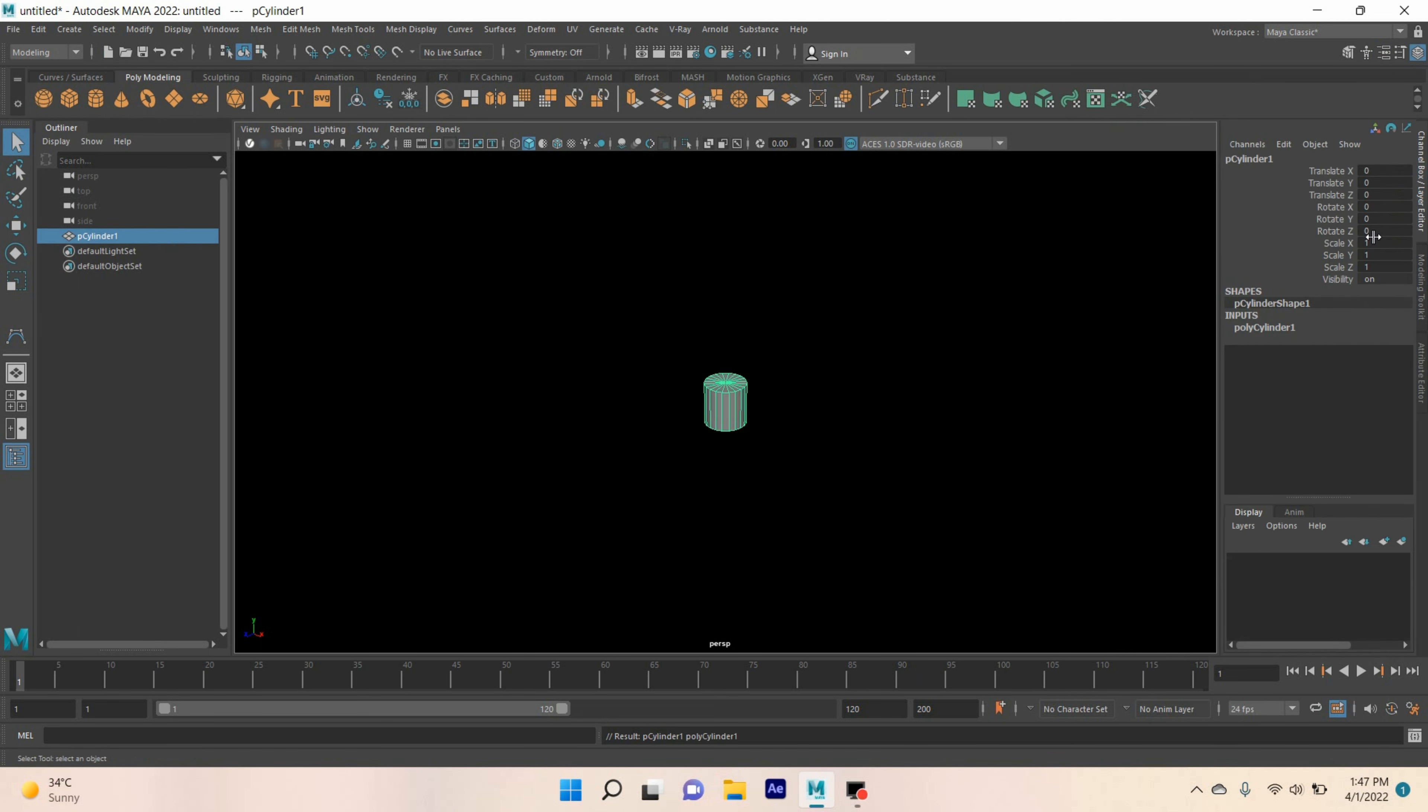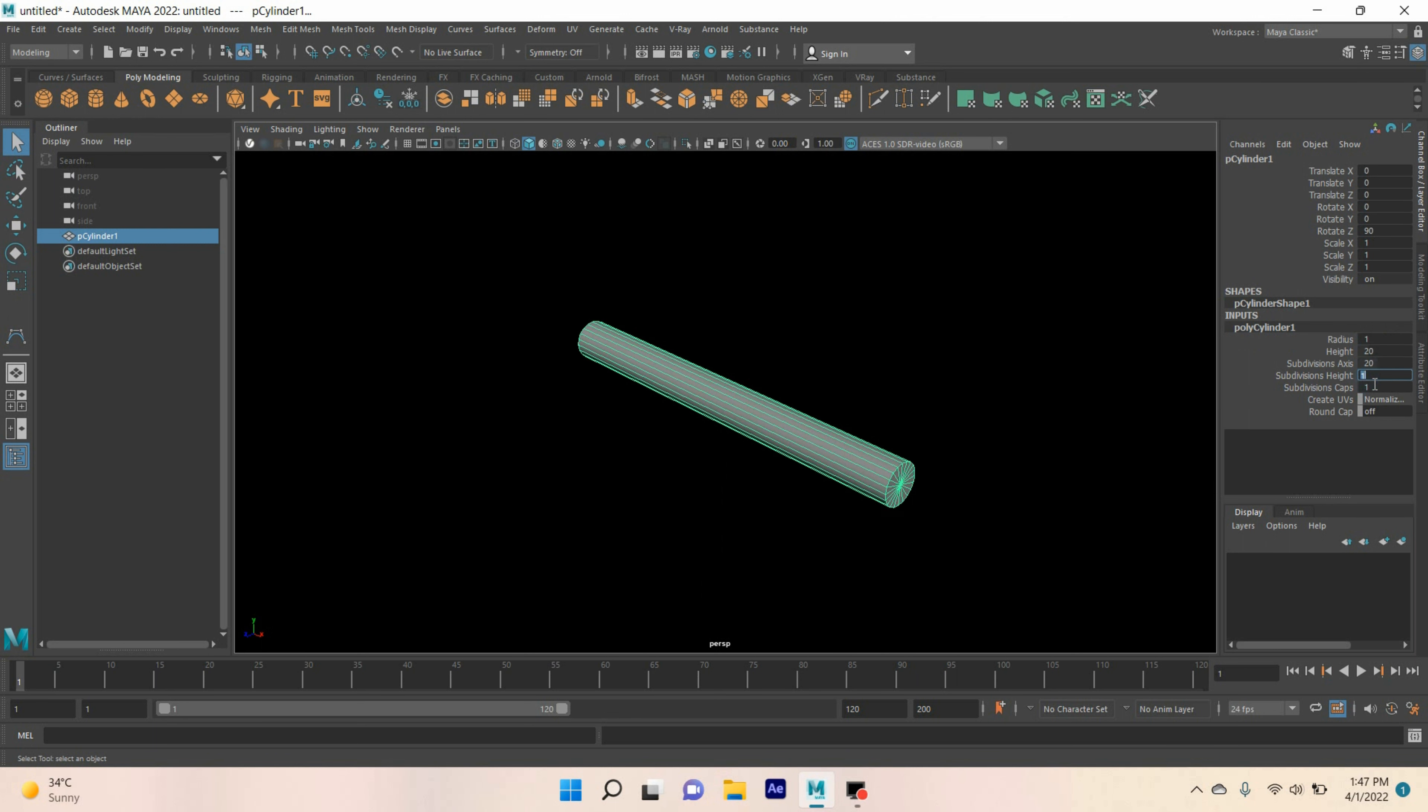Rotate the cylinder 90 degrees along z-axis. Type cylinder height 20. Subdivision height type 50.